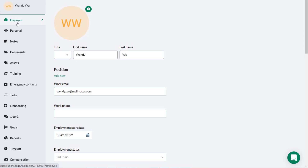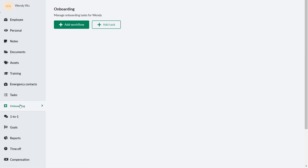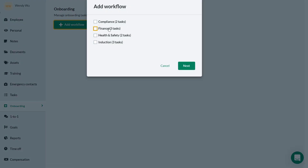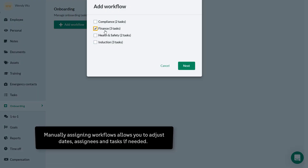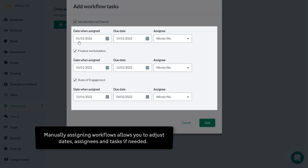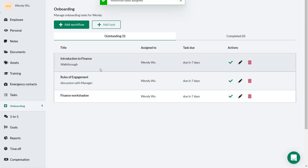If you prefer not to automate workflows but rather want to manually assign a workflow or individual onboarding tasks, you can do this from the Onboarding tab on the employee's profile. Manually assigning workflows gives you the opportunity to adjust dates and assignees, and even remove tasks that are not required before any tasks are assigned.